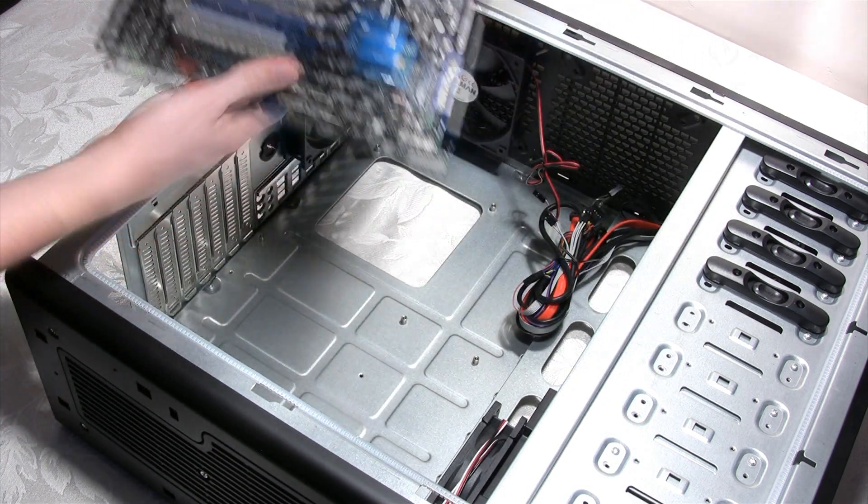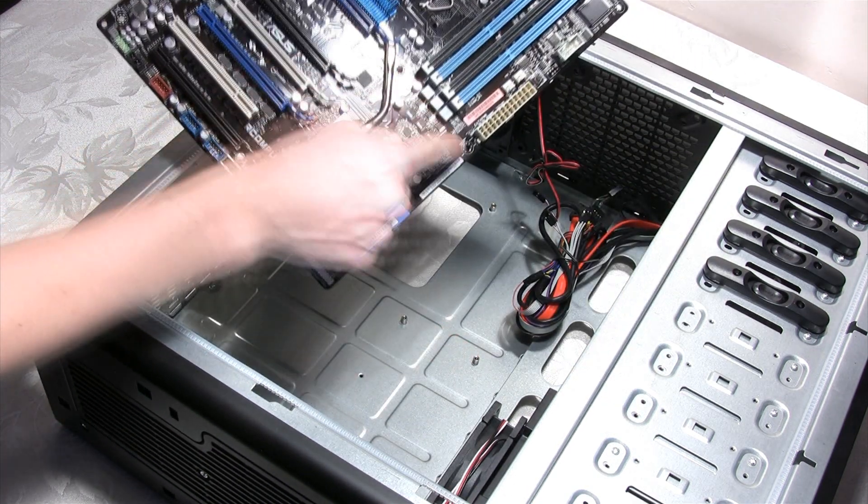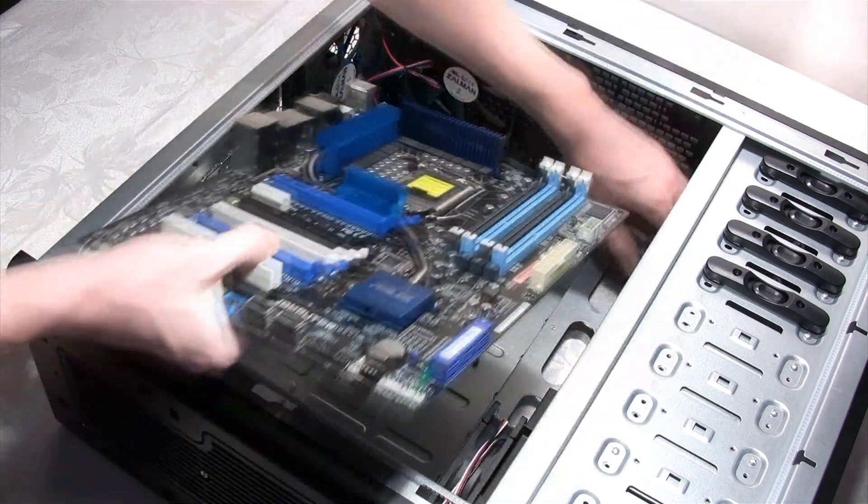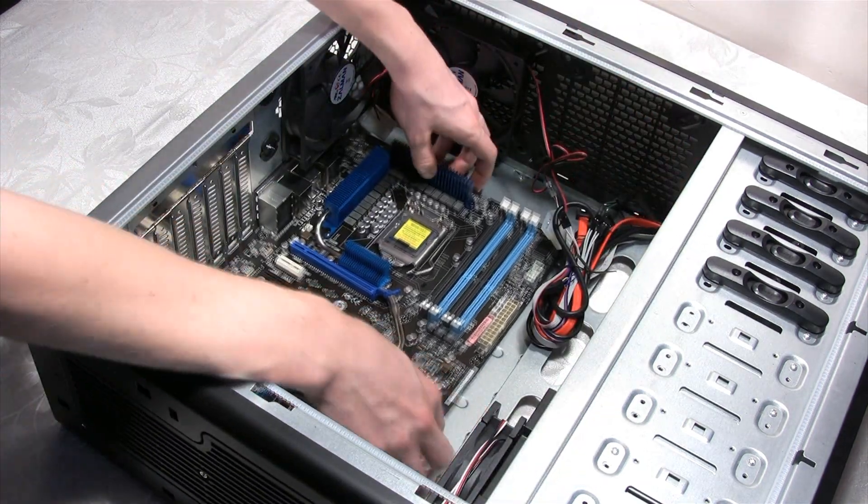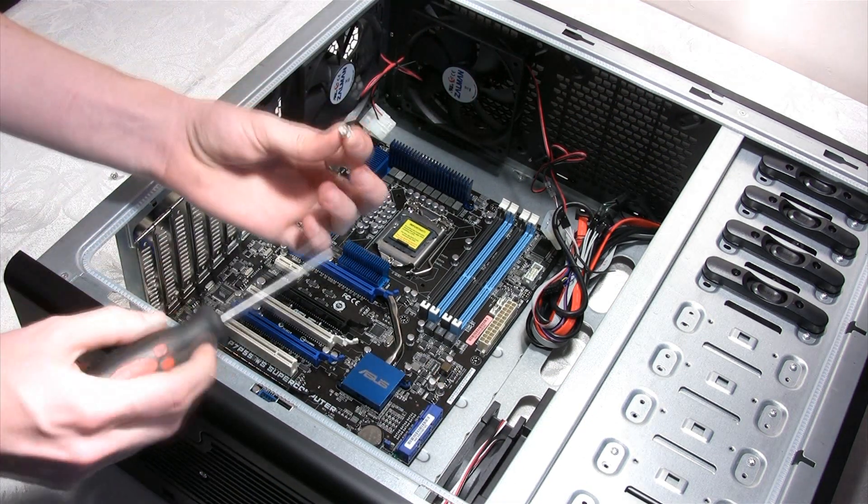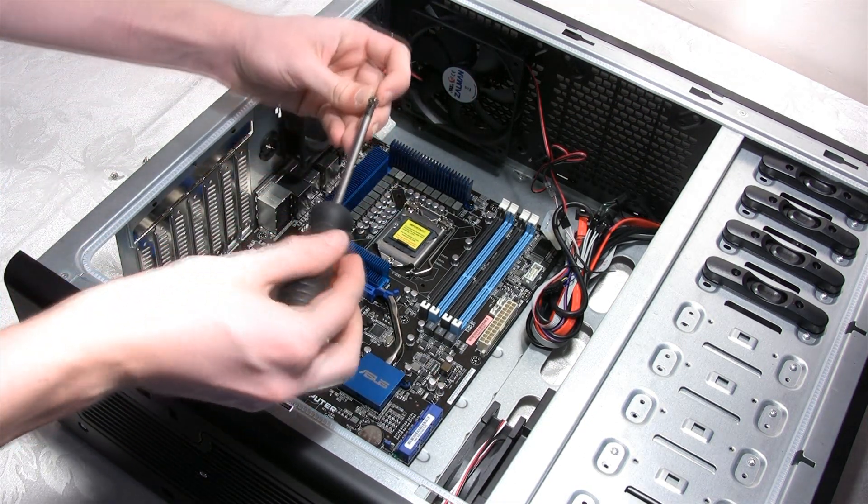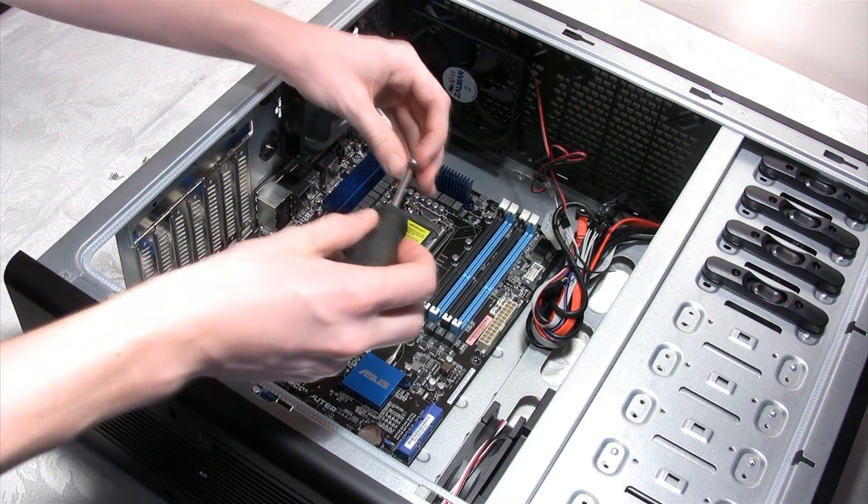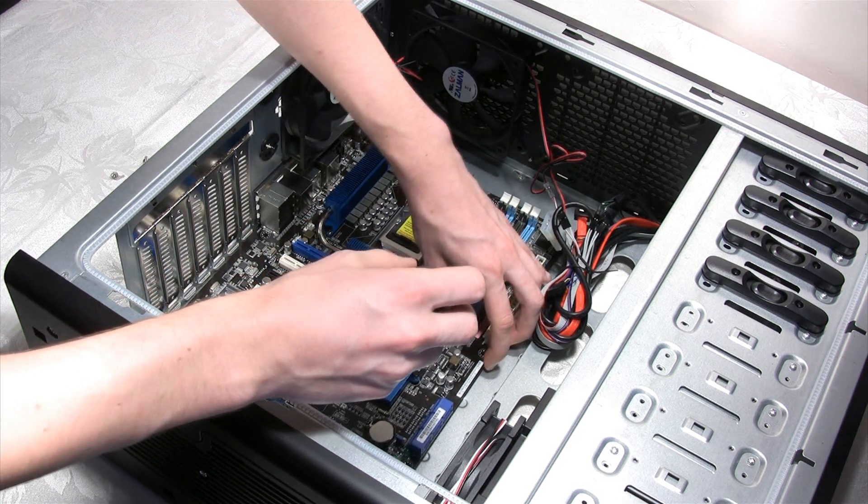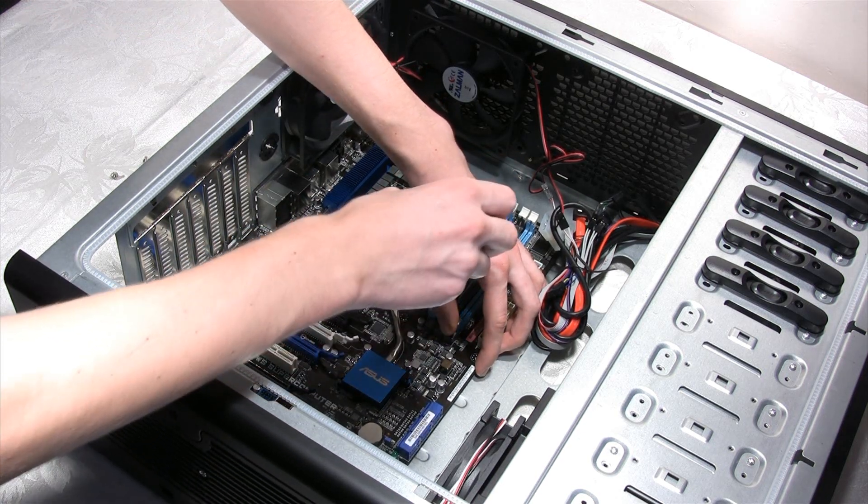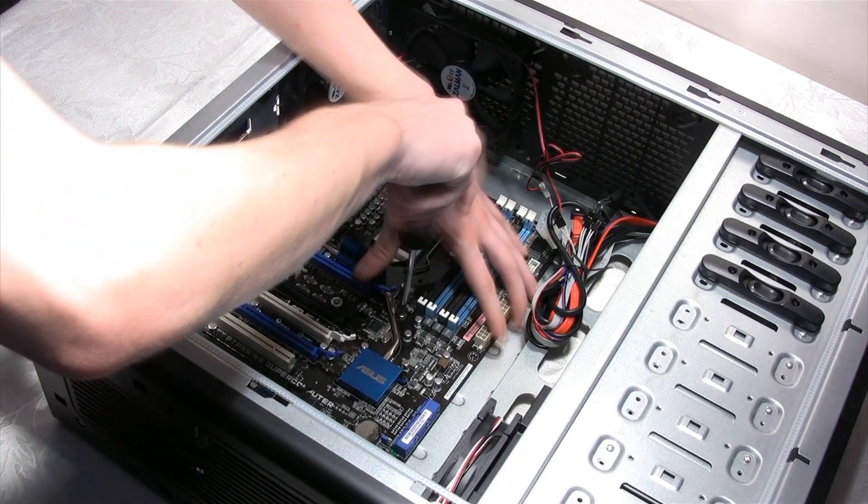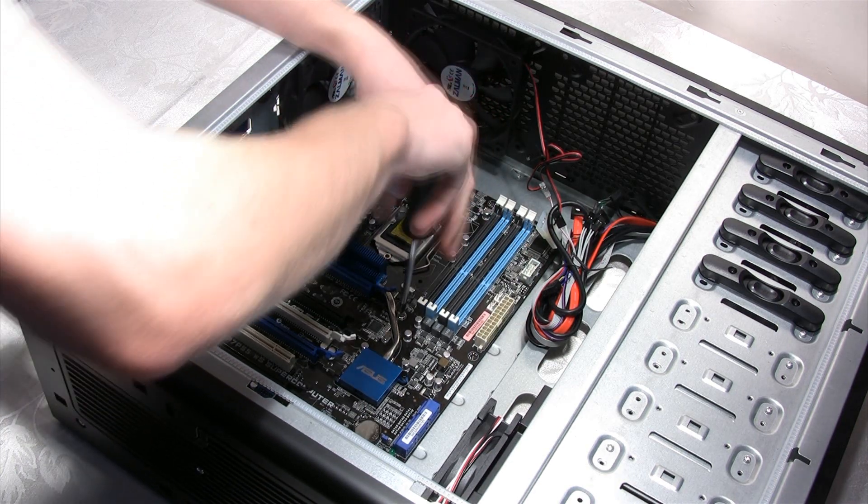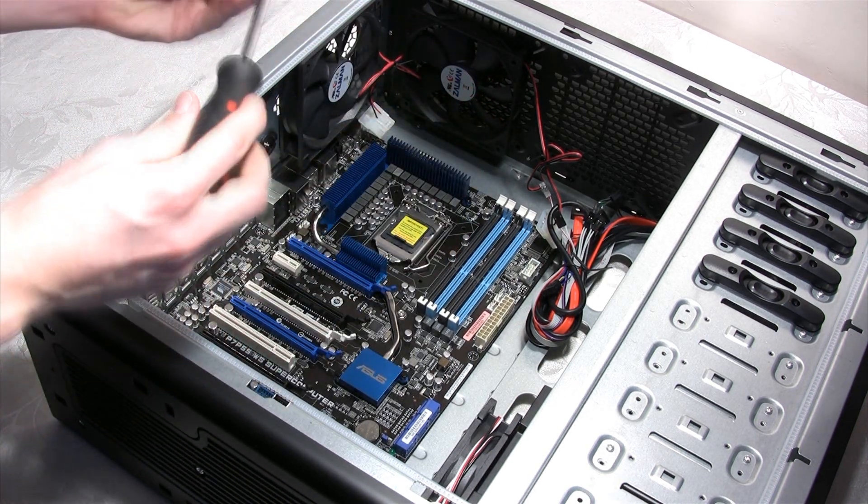Also, make sure to line up the motherboard standoffs so they would match the holes on the motherboard. Next we have to install the screws that you are going to use to secure the motherboard tightly to the case. Make sure to screw in all areas of the motherboard, but don't do it too hard because we don't want to damage or crack the printed circuit board.